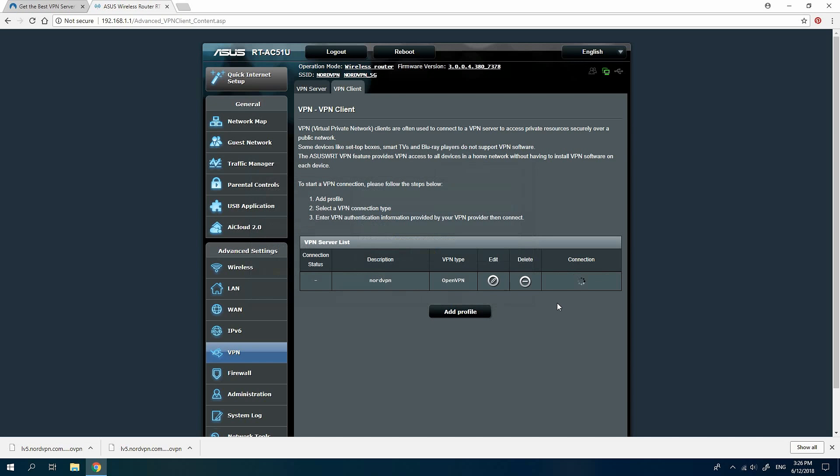Please note that only one VPN connection can be created. If you would like to have another connection configured, you must remove or edit the existing one.